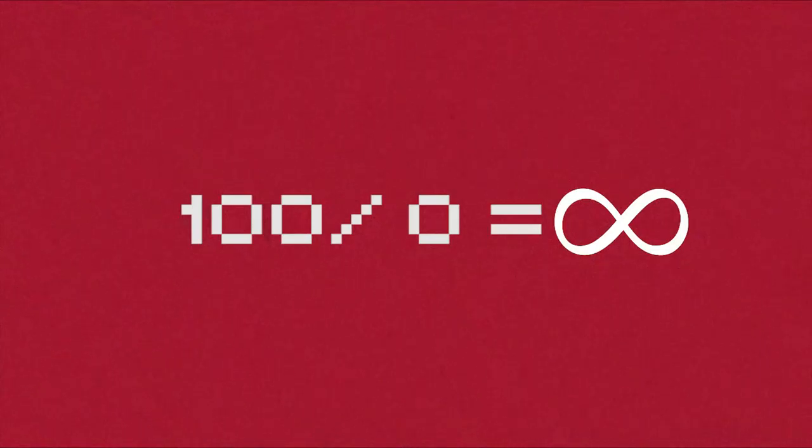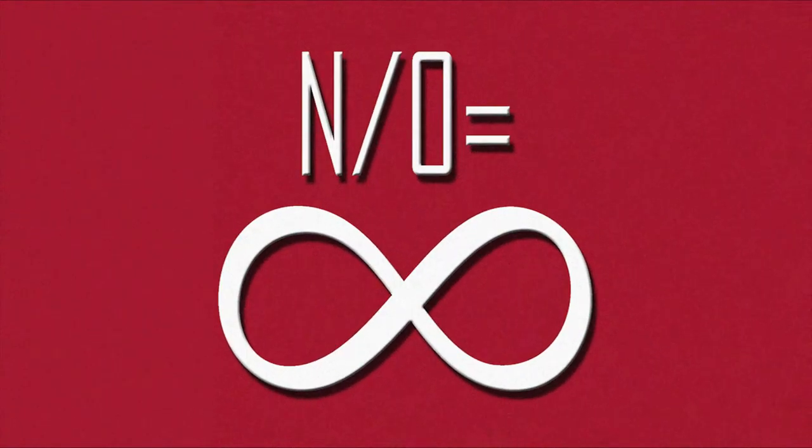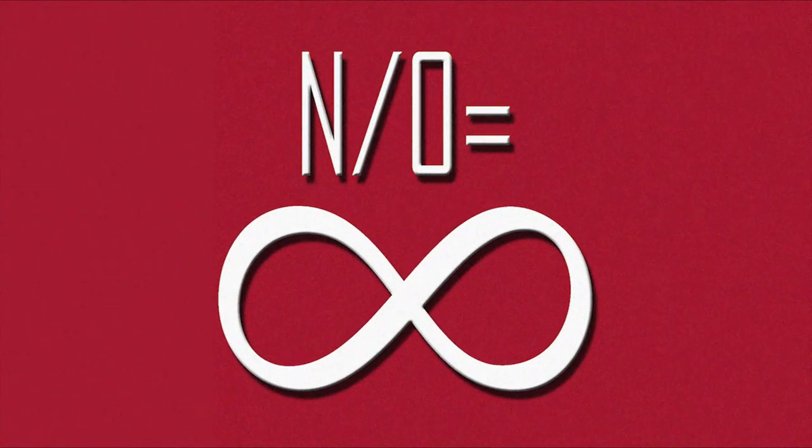So we can conclude that when you divide any number by zero, the answer will be infinity. Alright, and see you in the next one.